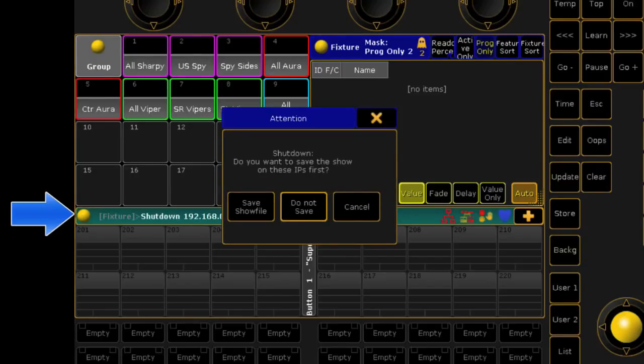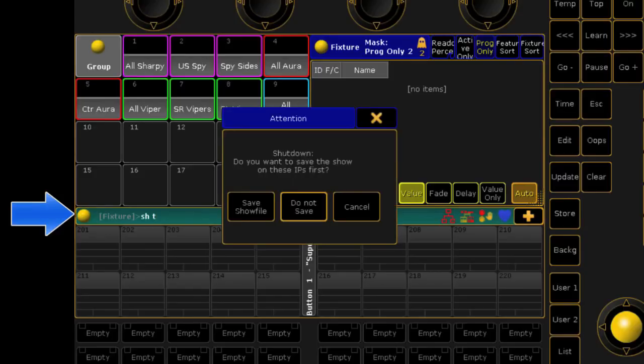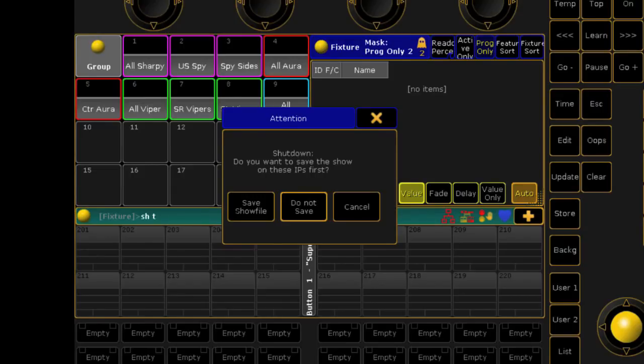But our example was sh followed by t. The t is shorthand for through, so sh t please equals shutdown through, which means shut down everything on the network. When you use any shutdown command, the console will prompt asking if you'd like to save.